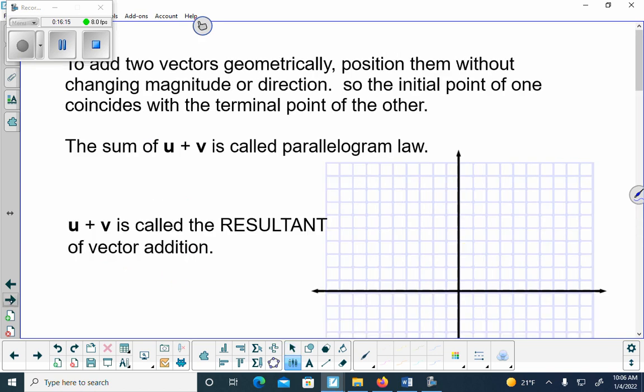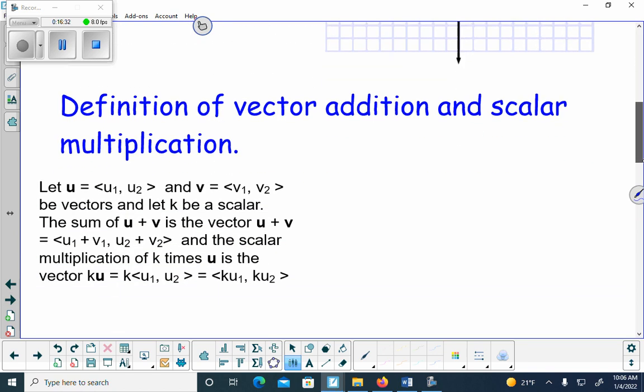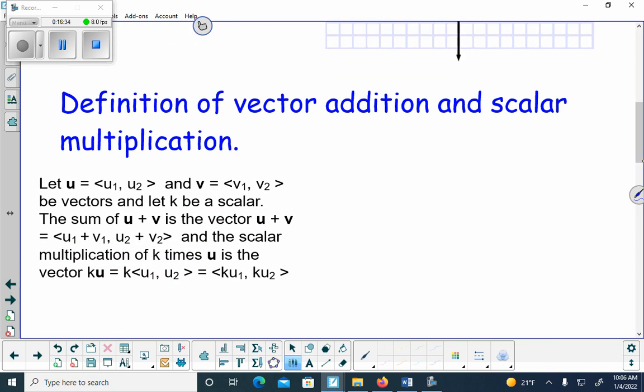If I have two vectors and I'm going to add them, the addition result is called the resultant vector, usually represented by capital R. To add two vectors: add the x-coordinates together and add the y-coordinates together. If subtracting, add the opposite. If dividing, multiply by the reciprocal.